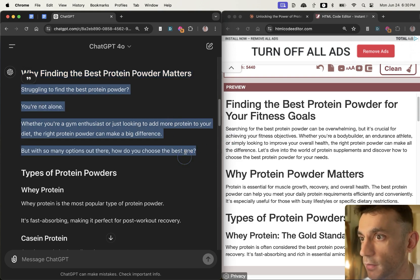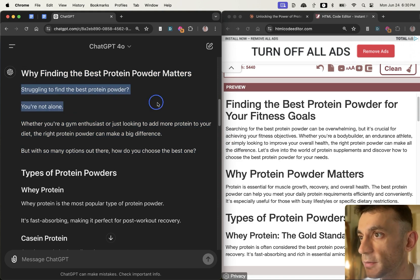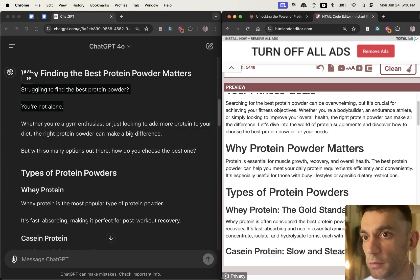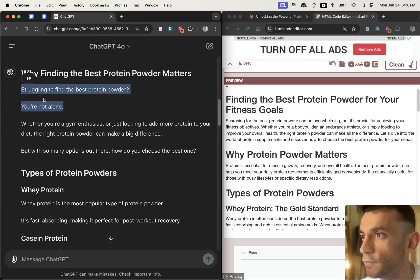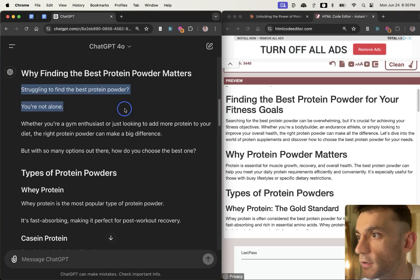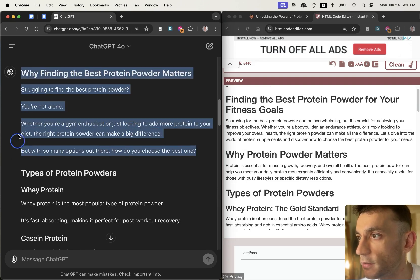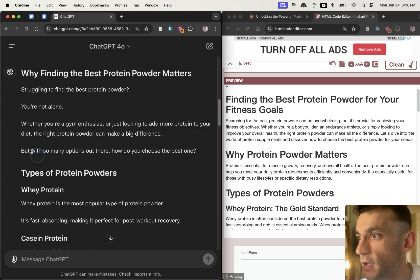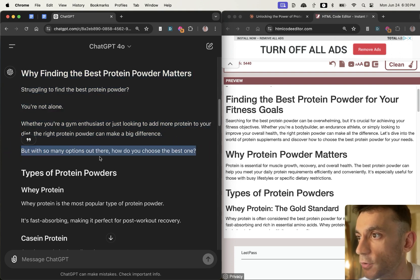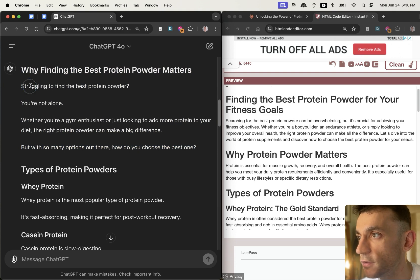So even though Claude wins on speed, GPT 4.0's content feels a lot more human. For example, look at this intro: struggling to find the best protein powder? You're not alone. Whether blah blah blah, and then it hooks people in to keep reading, right? With so many options out there, how do you choose the best one? That's kind of like a hook to keep people reading after the first introduction.